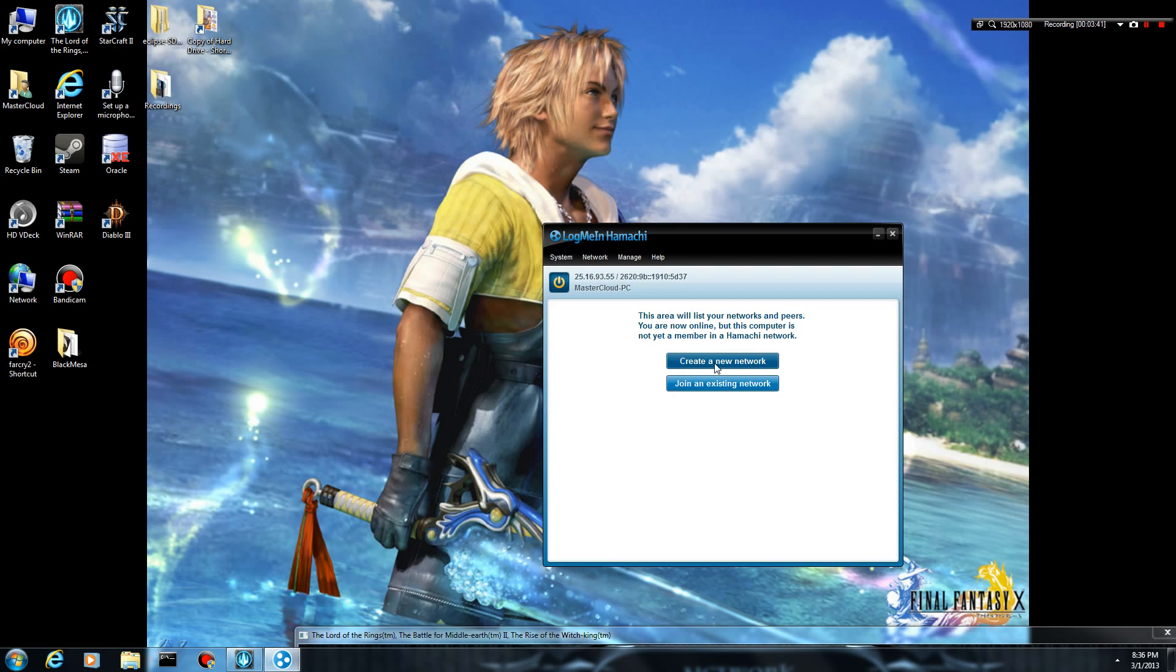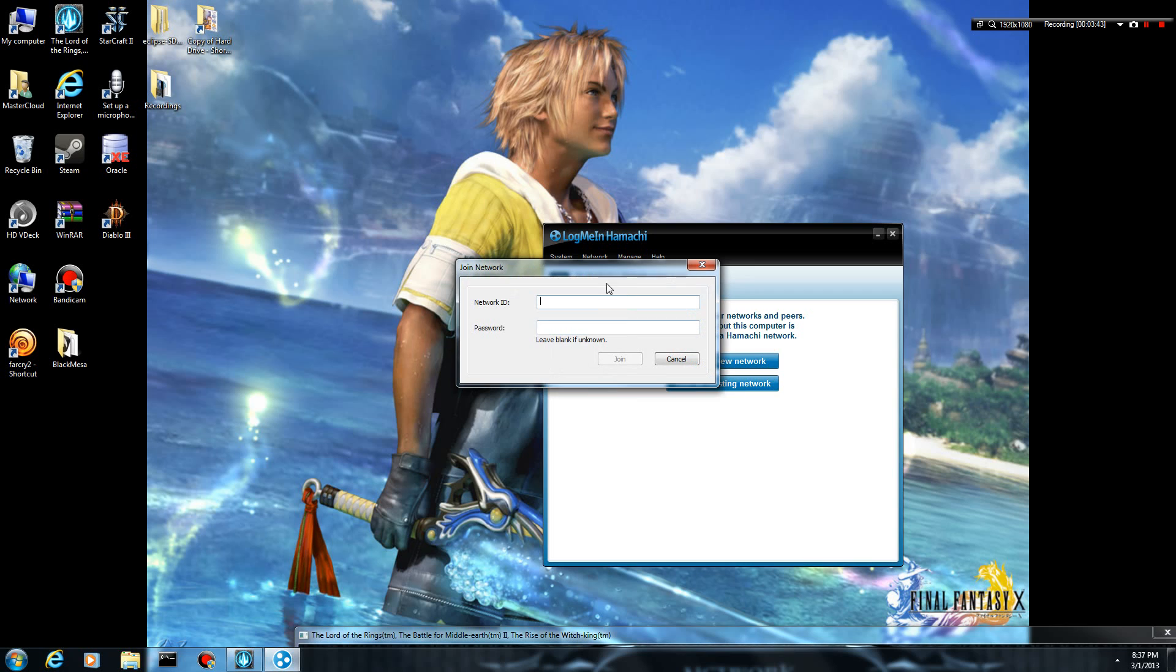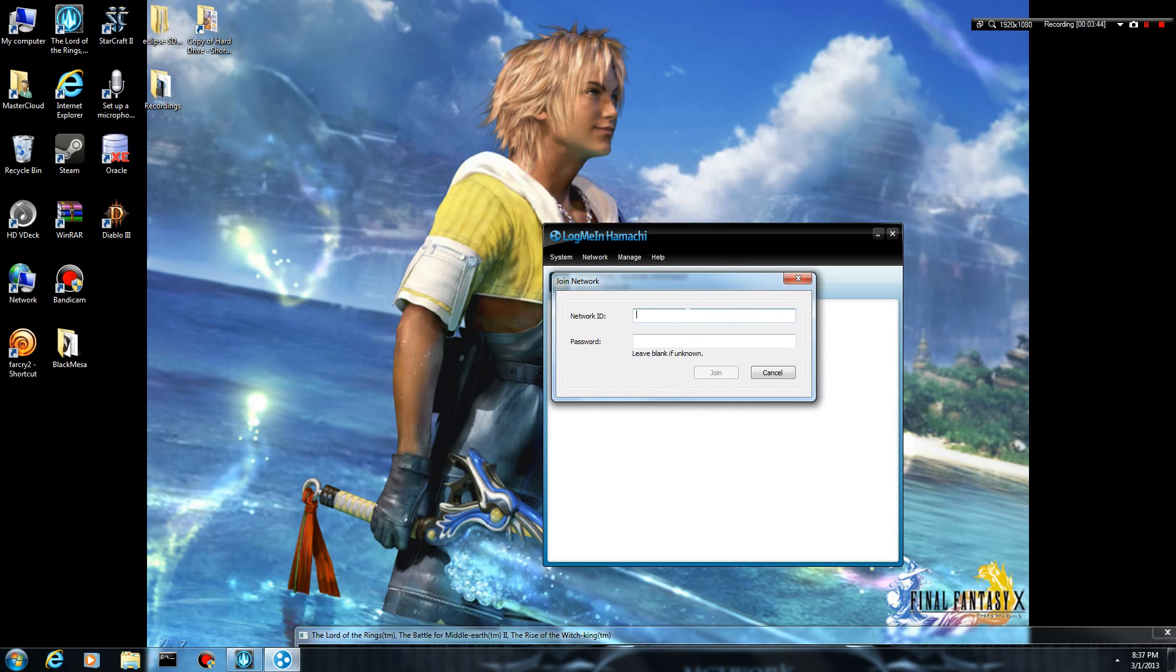I already have a network up, so I'm going to click on Join an Existing Network. From here, you want to type in your network ID where you want to go to. So the one I made for this video is called Witchking2013.